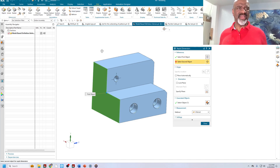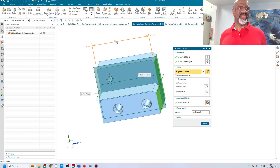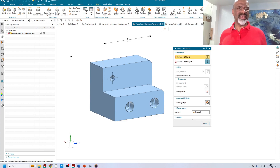I'm going to put on a few dimensions here. This dimension, for example, does not have a tolerance, and that's not a good thing.